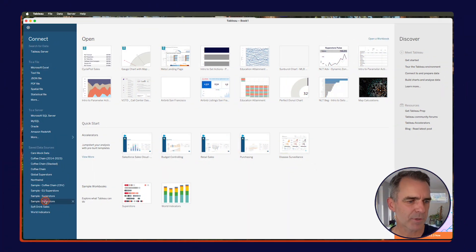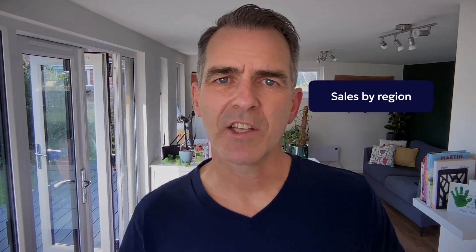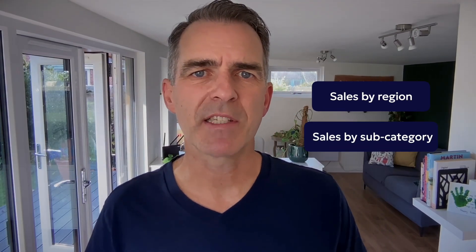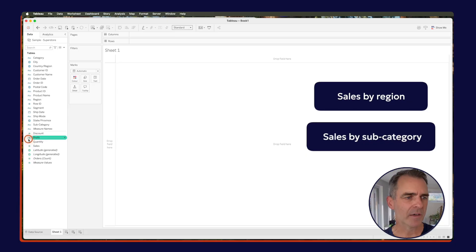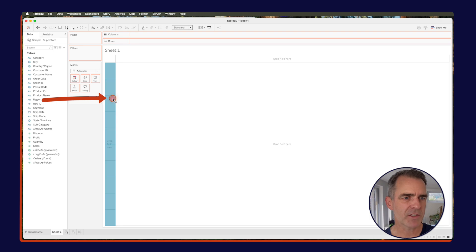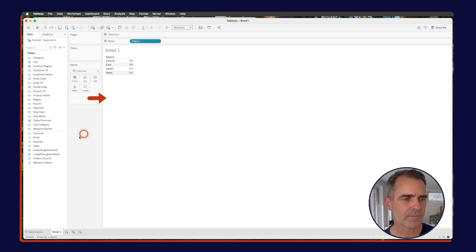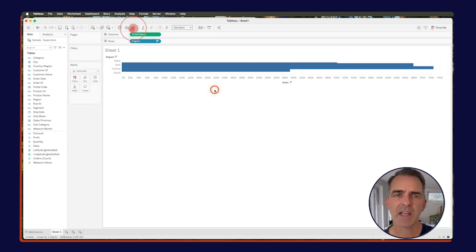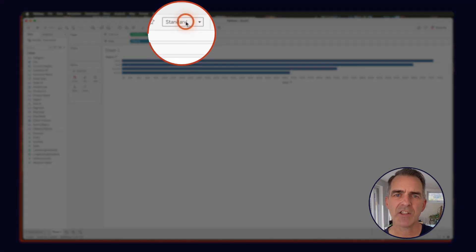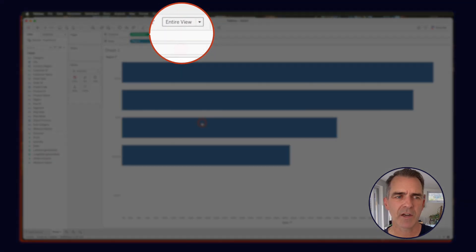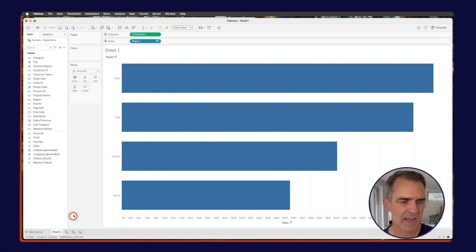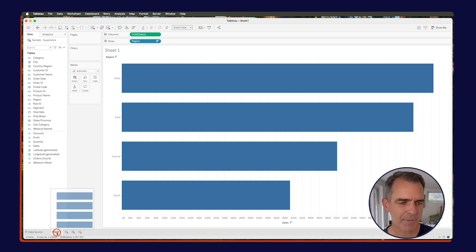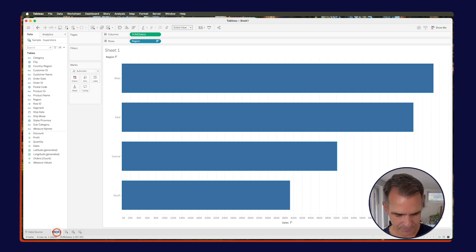I'm going to go ahead and connect to Superstore. We need to create two charts — one is sales by region and one is sales by subcategory. Let's start by dragging region to the rows and sales to the columns, then sort descending. Change the view from standard to entire view, and let's rename the sheet by clicking on the tab at the bottom. Let's call it sales by region.